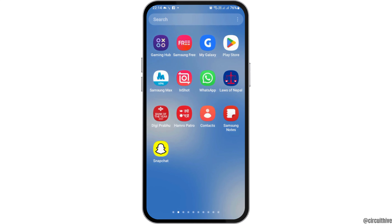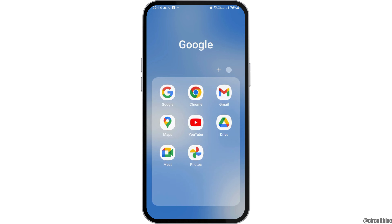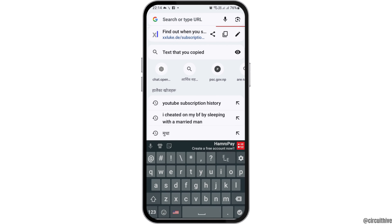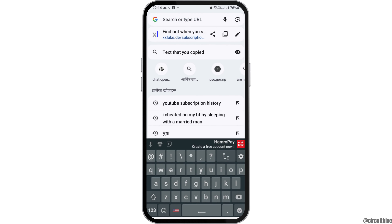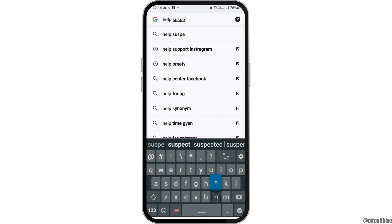First of all, you have to launch Google Chrome on your mobile device. You can find Google Chrome and tap on it. After that, in the search bar of Google Chrome, you have to search 'help suspended TikTok'.